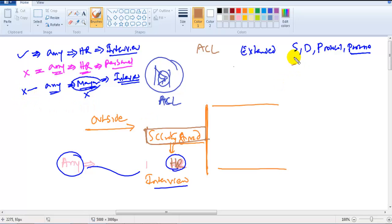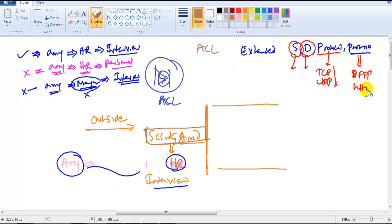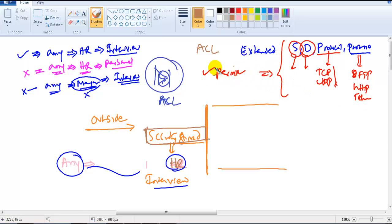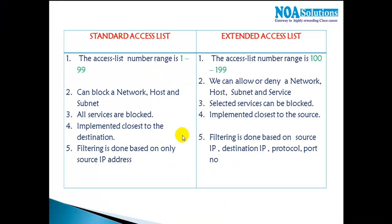The major advantage of extended ACL is it matches the source address, destination address, protocol — like TCP or UDP — and port number, which identifies the service such as FTP, HTTP, or Telnet. If all conditions match and the rule says permit, the packet is permitted; if it says deny, the packet is dropped.